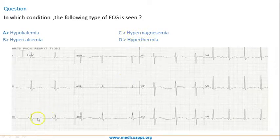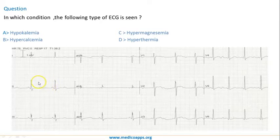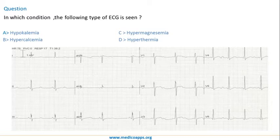Let's look at the rate. Counting 1, 2, 3, 4, almost 5 large squares. Five large squares means it's a rate of around 60 beats per minute — 300 divided by 5 is 60 beats per minute.